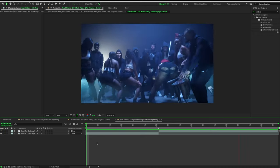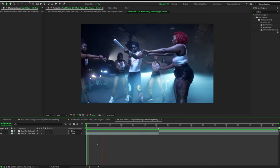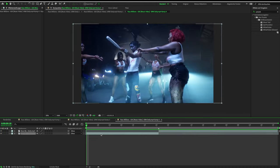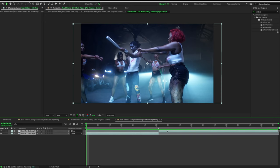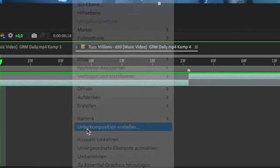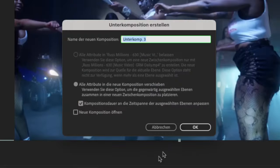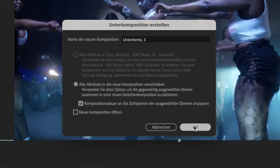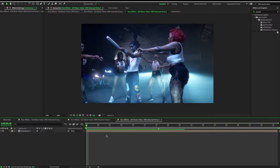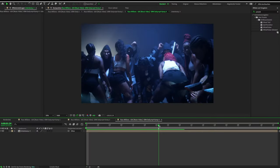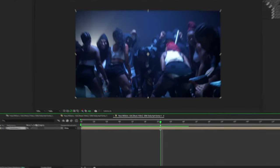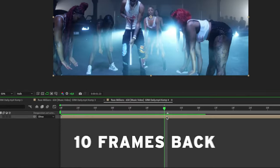For this effect, select the clips you want to use for the transition and pre-compose them. Make sure the box below is checked and click OK. Then go to the transition point and go 10 frames back.